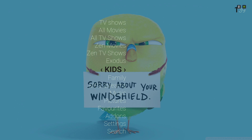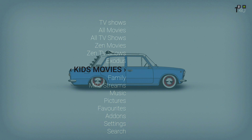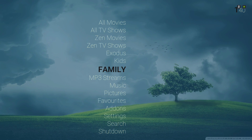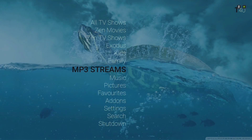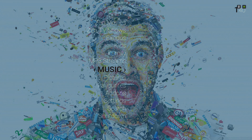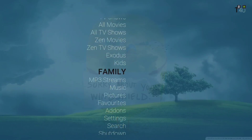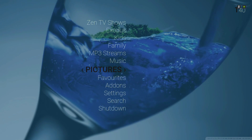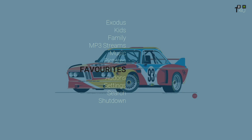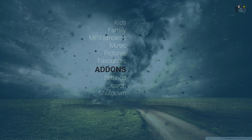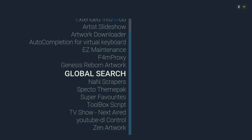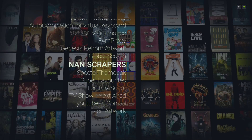We have kids movies and kids TV shows. Here we have family MP3 streams for your music, and also your music library. You'll notice the background picture changes as you go to each different category. Then there's your favorites folder and your add-ons, which takes you straight to your program add-ons.